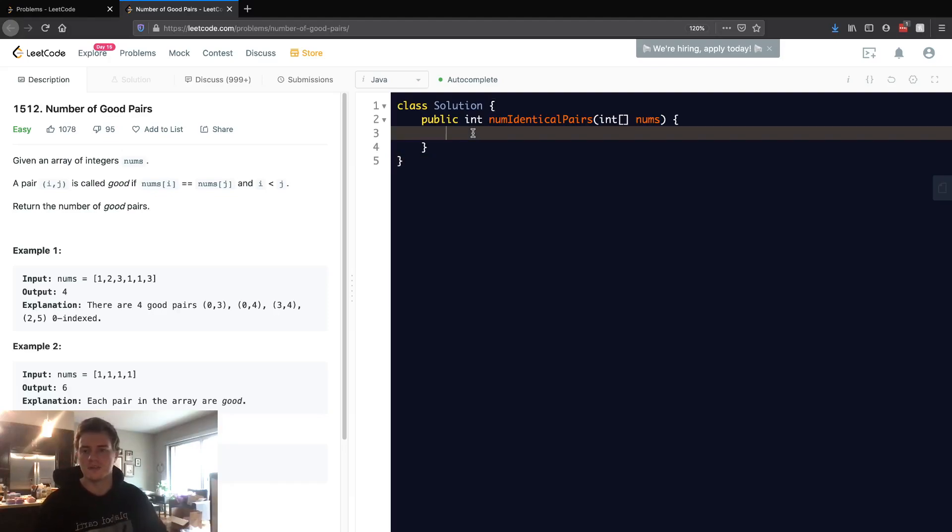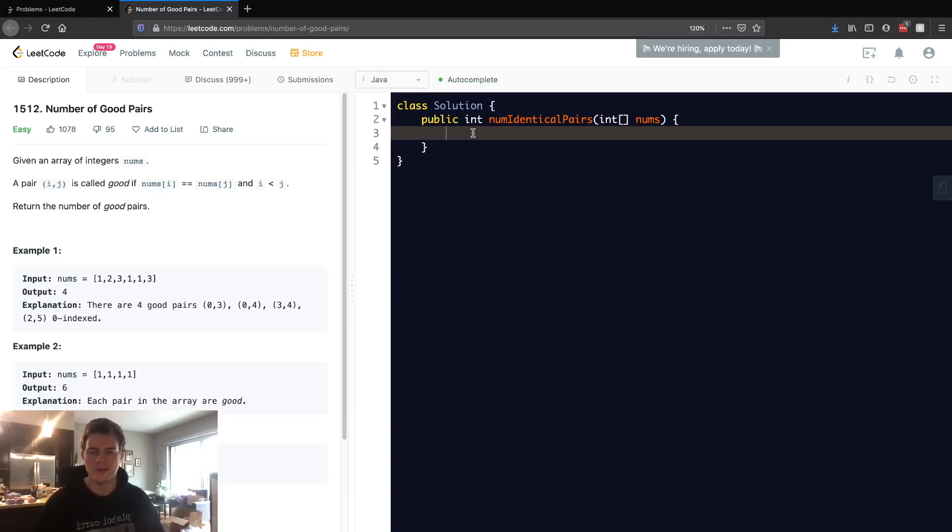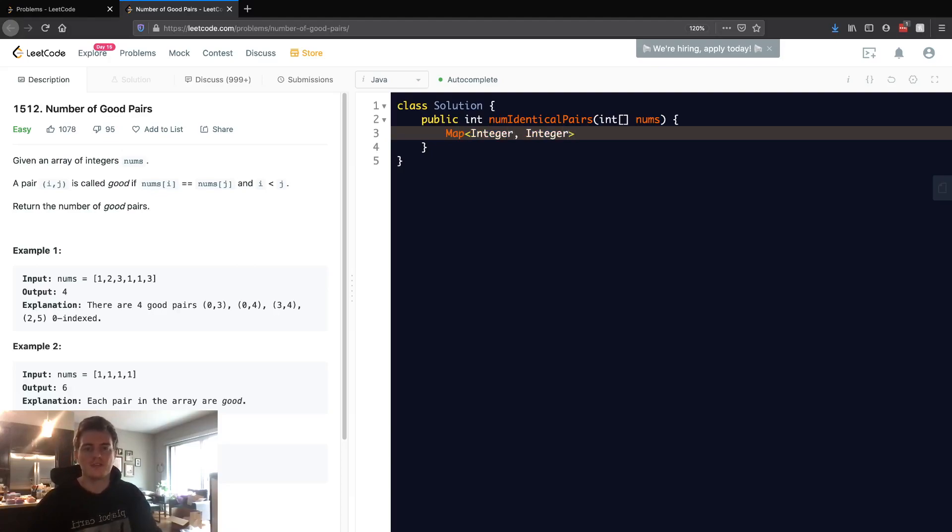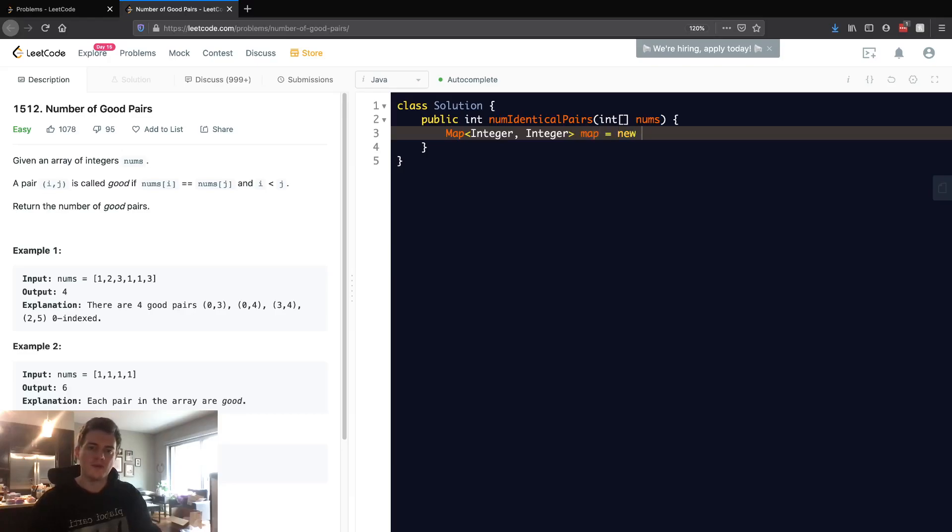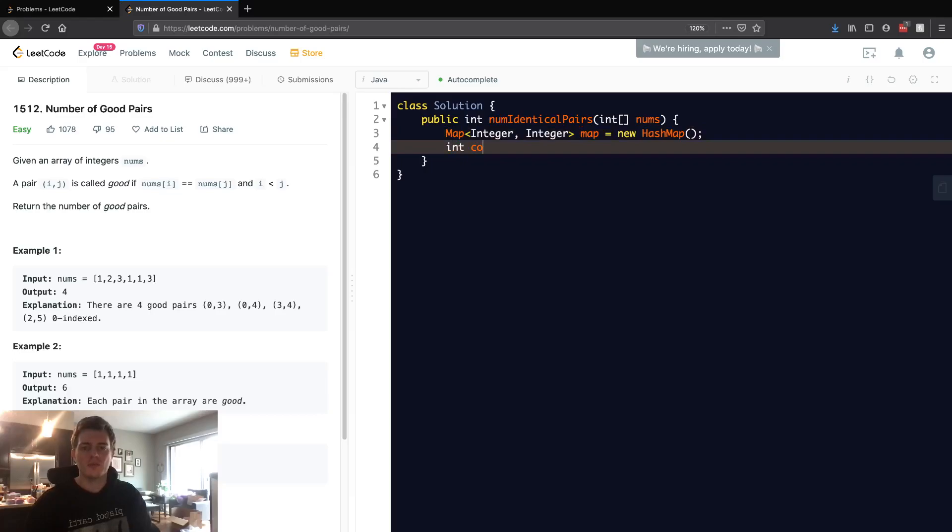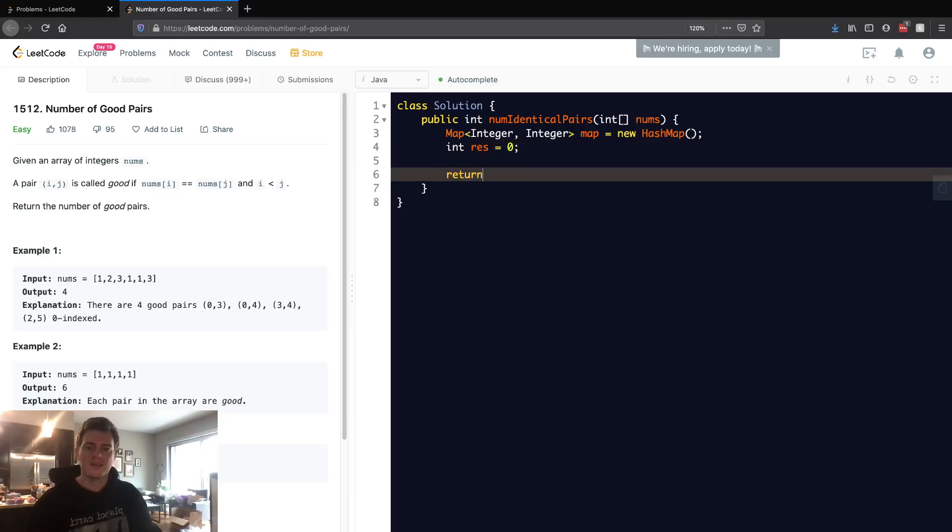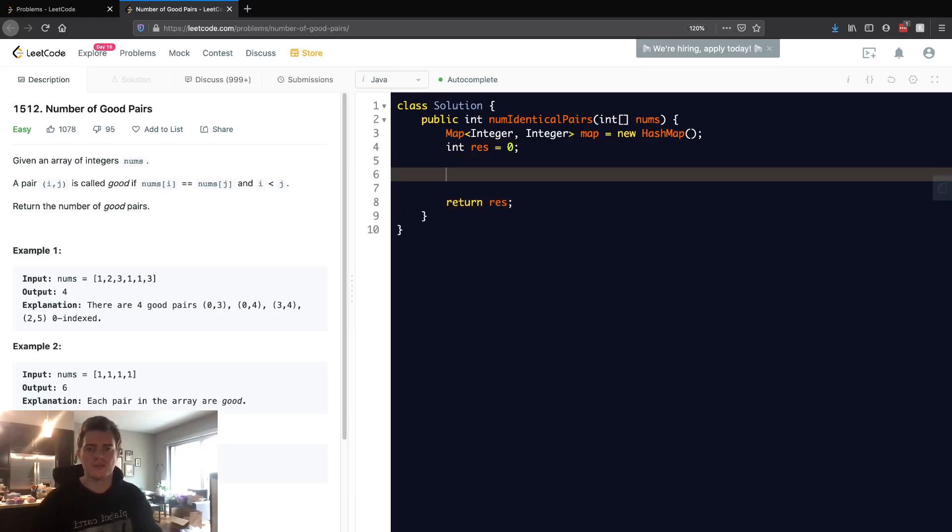First, we want to create a hash map. This is going to be of type integer, so it's going to map an integer to an integer. We're going to call this map and we're going to say new hash map. Then we also want to have a count which is going to be - I'll actually call this res to make it more clear - that's going to be the number of good pairs, the result basically.